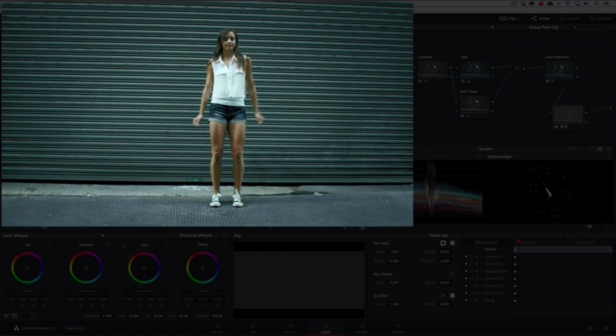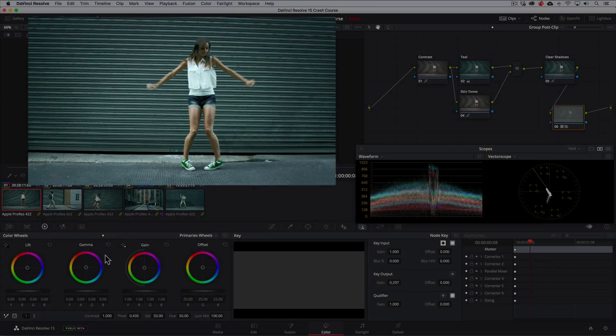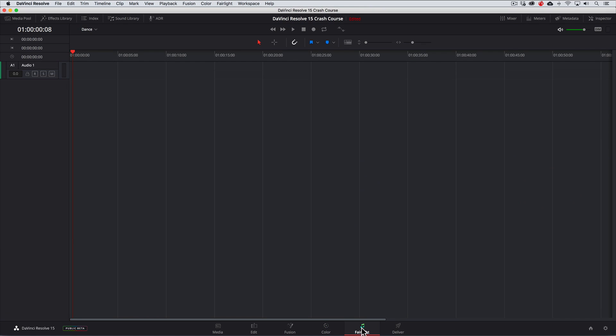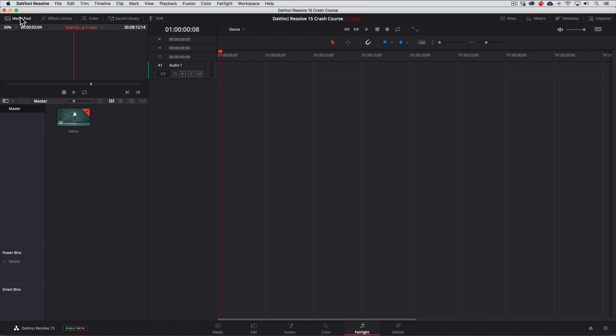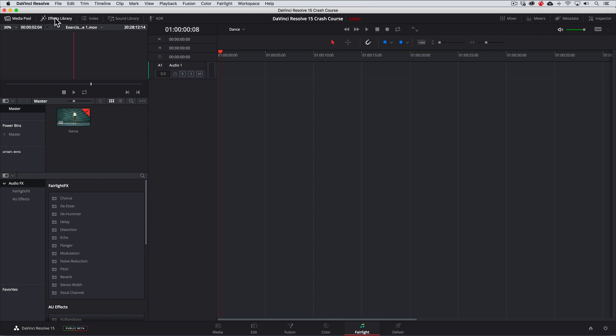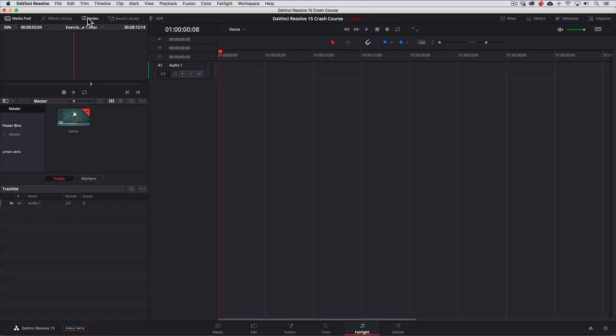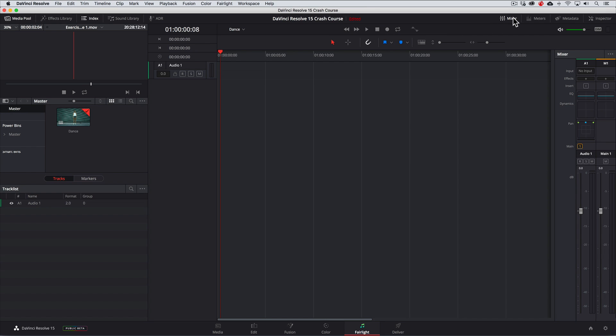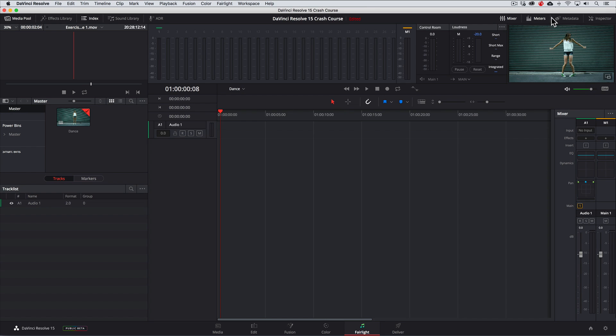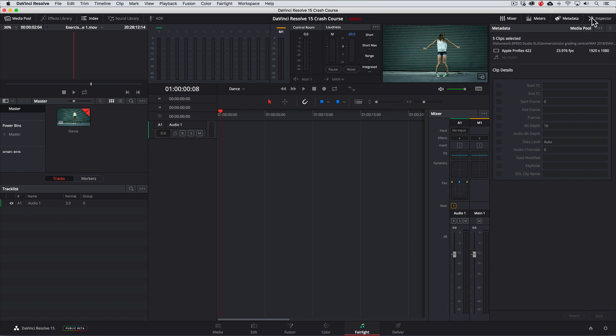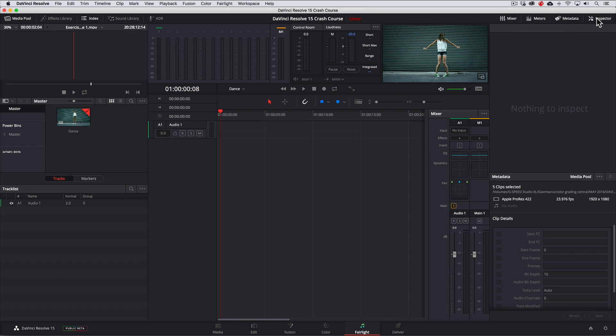Although we've been primarily focused on the color grading, I think it's worth pointing out that the Fairlight page gives us professional audio tools that you'd normally only find in high end TV and film production tools. So that's really amazing that we've been given so much. So let's just explore it briefly. Here we have access to the media pool. We have the effects library which will list any VST audio plugins that you have on your system. The index section which displays the track list and markers. We have the timeline and transport controls. A mixer. Meters. Metadata section. An inspector to see the characteristics of any audio clip and pretty much anything else that you'd need to make a really sweet audio mix.